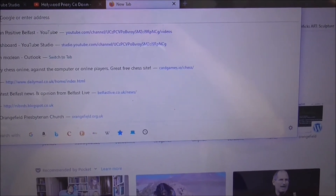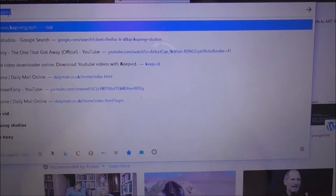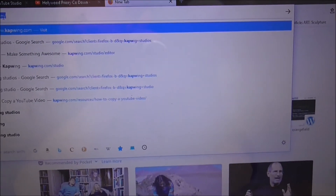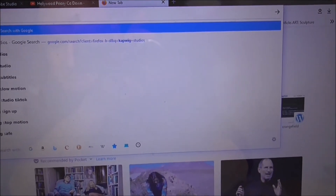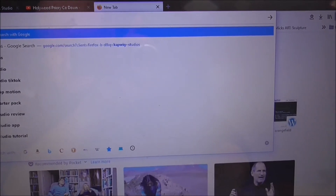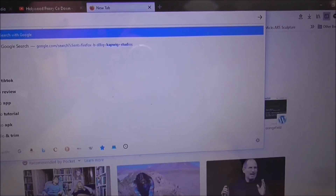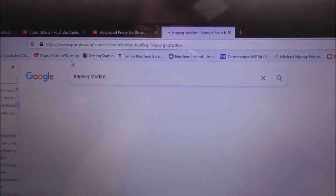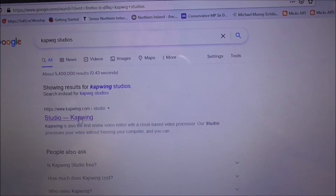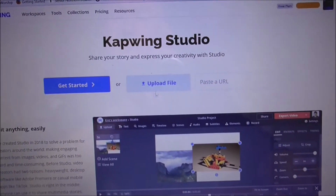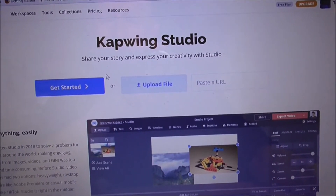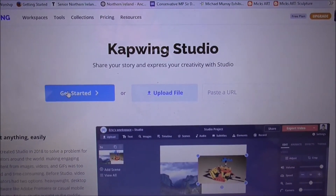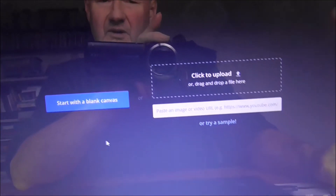Then I go on to a website called CapWig Studios. There we are — CapWig Studios. I punch on that and here's what comes up: CapWig Studios — 'Show your story and express your creativity with Studio.'